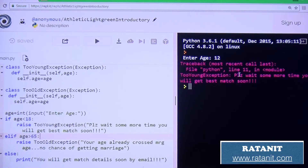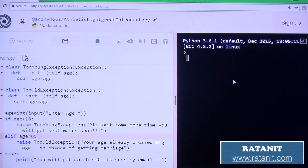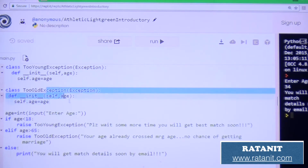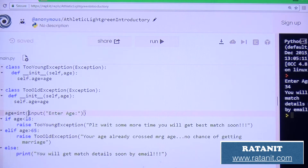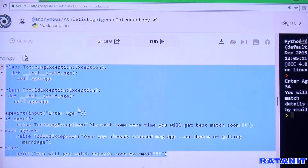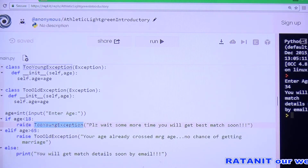Different examples: entering age 12 years gives TooYoungException. Running again with 67 years gives TooOldException. Entering a value in between, like 34, gives 'match found and details'. So: if age is less than 18 raise young exception, if age is greater than 65 raise old exception, otherwise the else block gives 'we will get match details soon'. To raise any user-defined exception we use the raise keyword.